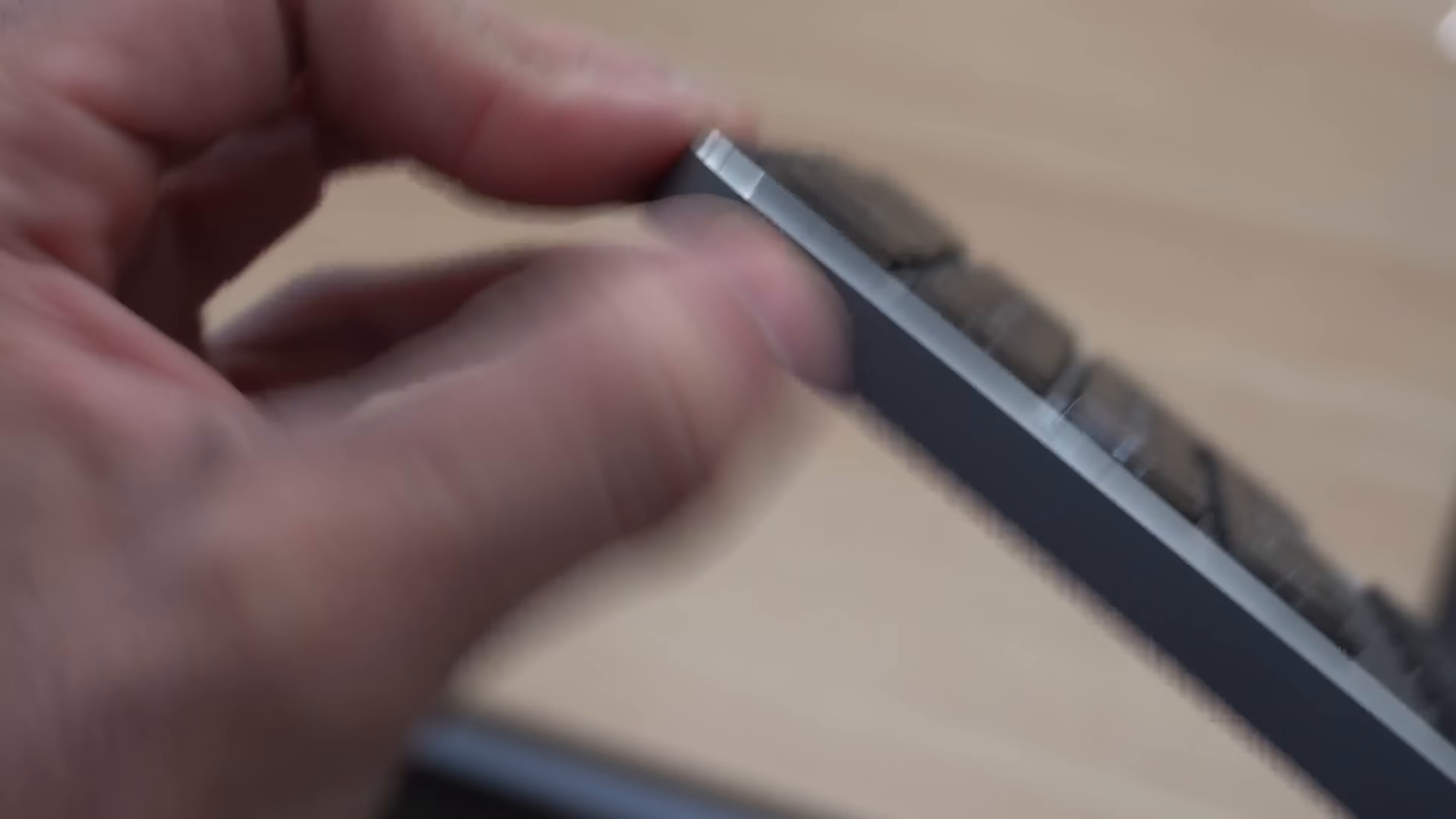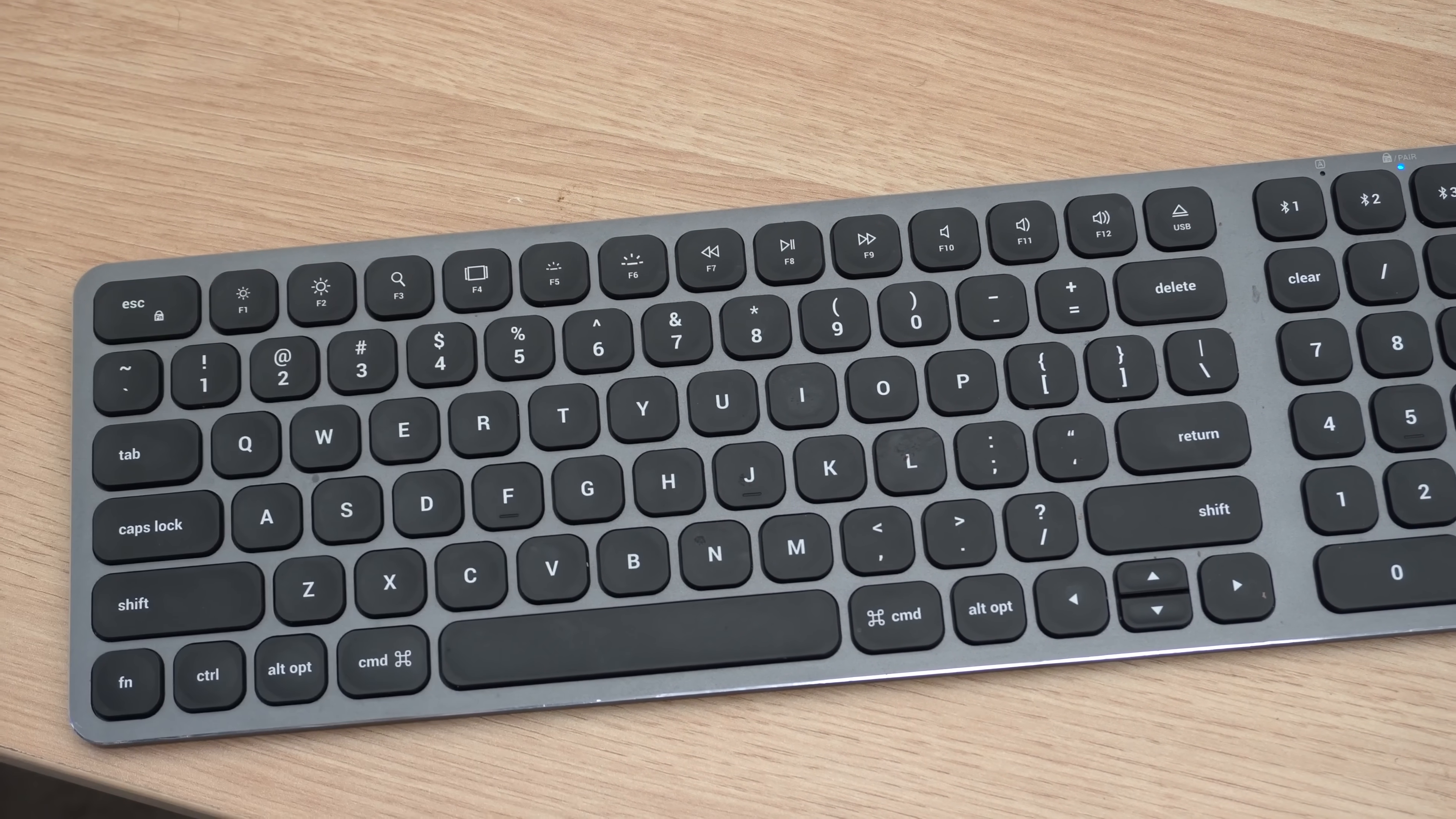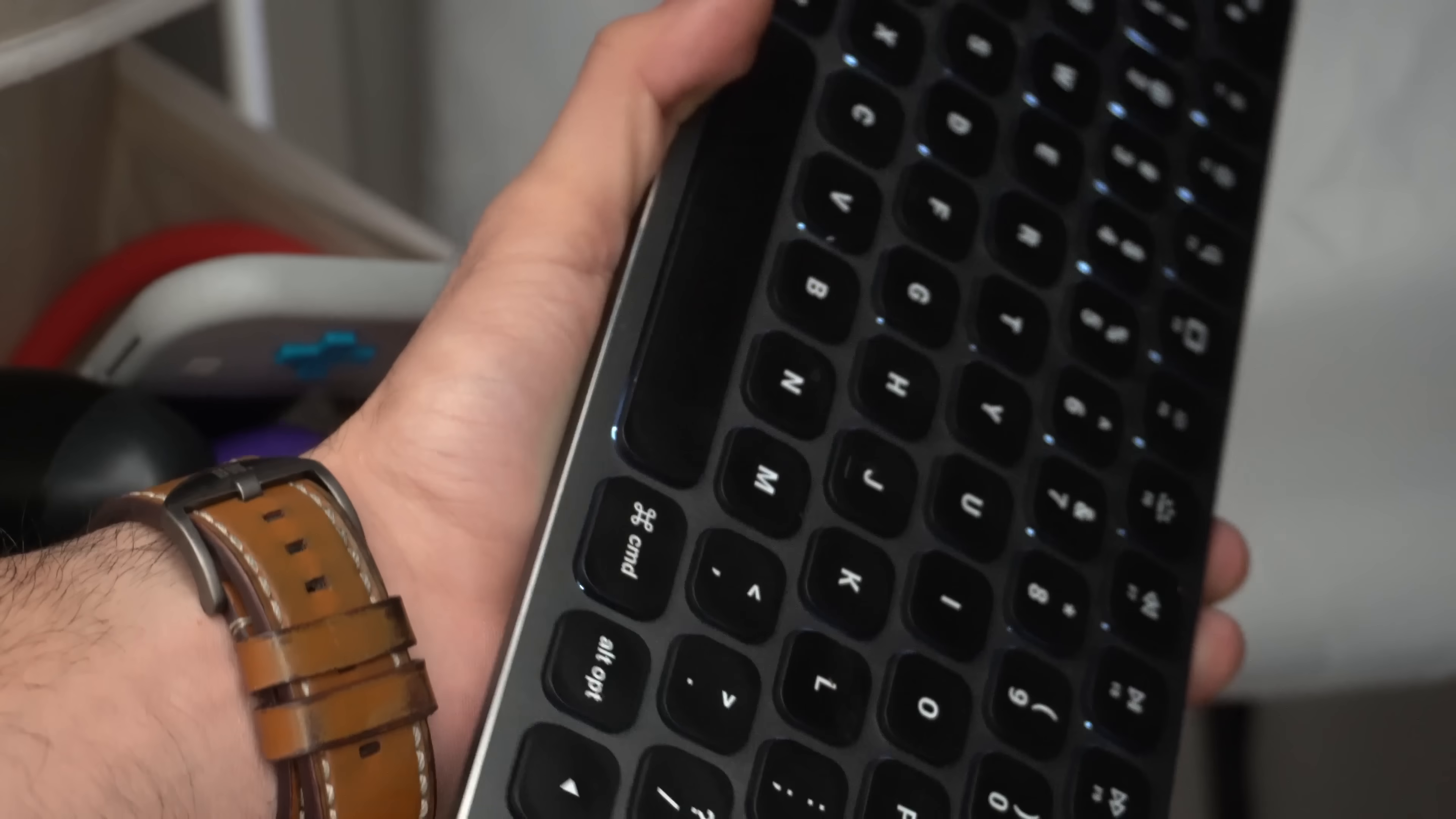Since it connects via Bluetooth, you can pair three devices at once and switch between them by holding down the number with the Bluetooth icon. You can program up to three different devices - Windows or Mac - and it connects in minutes. All your important shortcut buttons are on the function row: volume up and down, brightness. Did I mention it's backlit and gets really bright? It's easy to type even in low light rooms. In my opinion, this is a much better keyboard than the Apple one, more affordable, and offers the same premium quality.